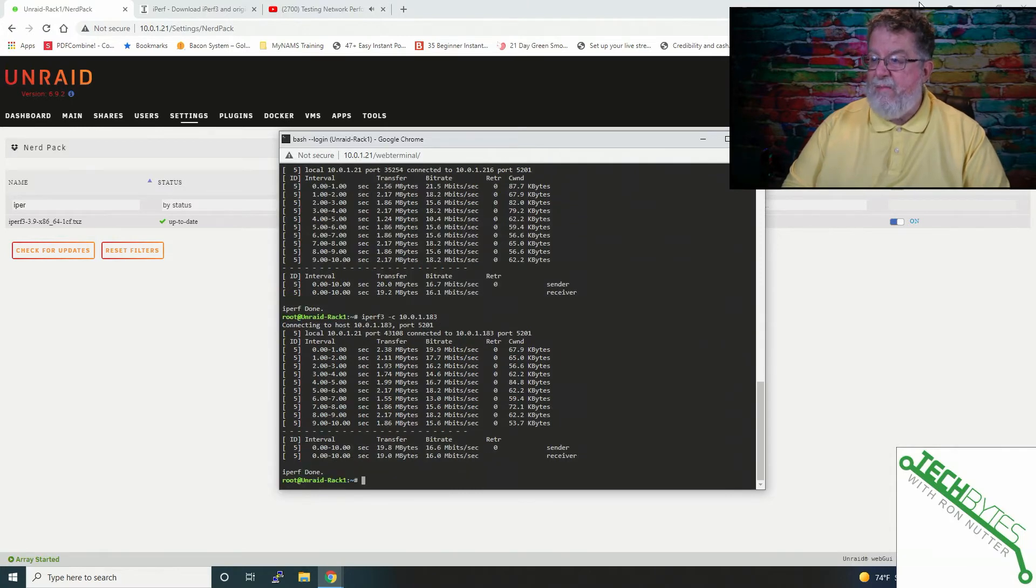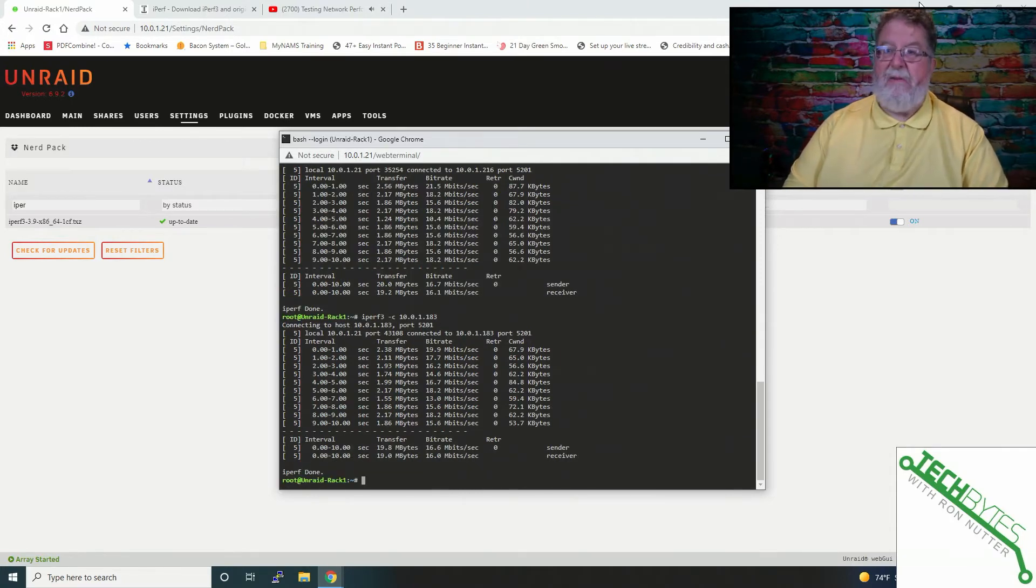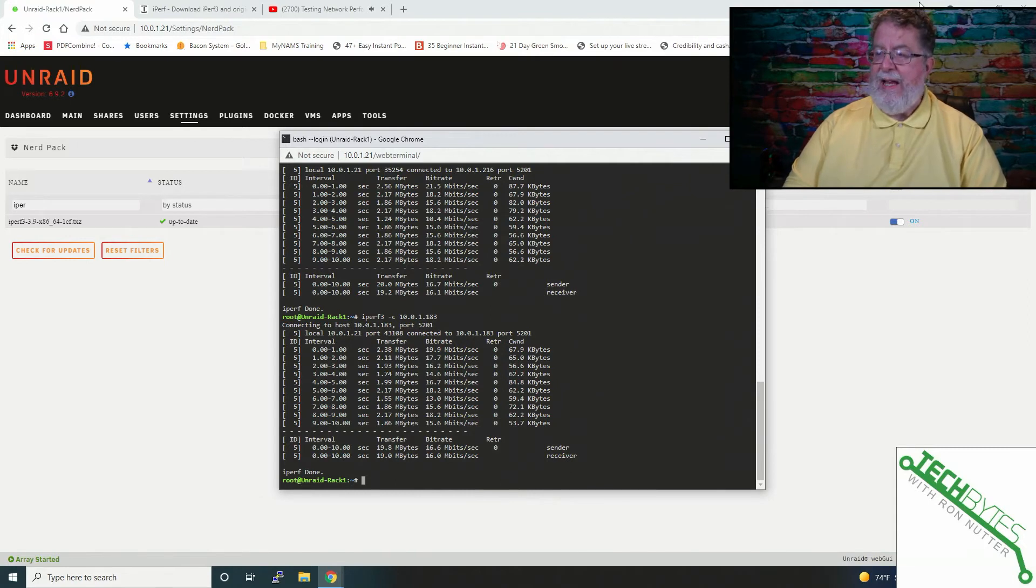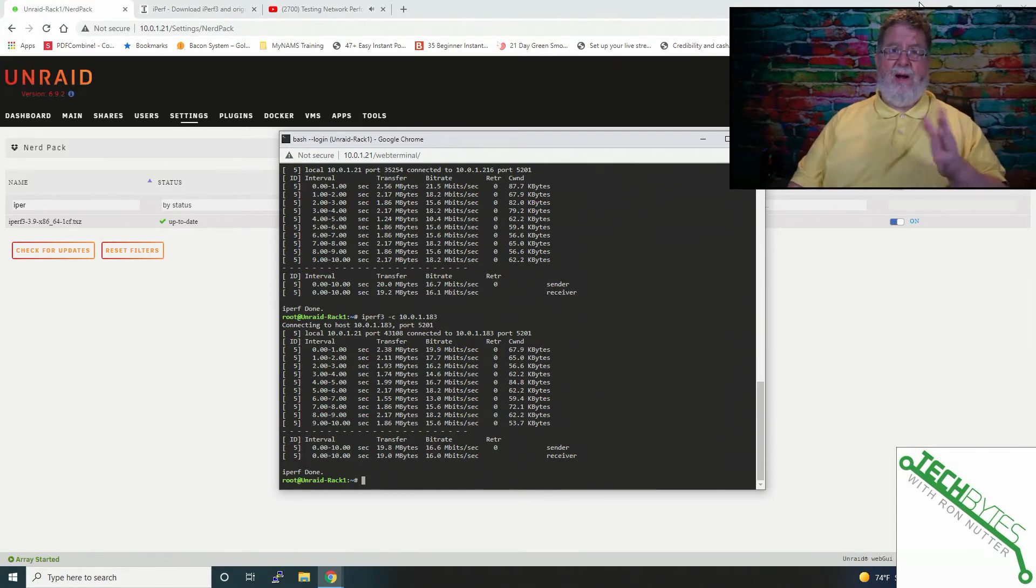So we've got comparable results, but see, this is, again, there's always room for improvement. So that shows you how you can test both a wired and wireless connection.